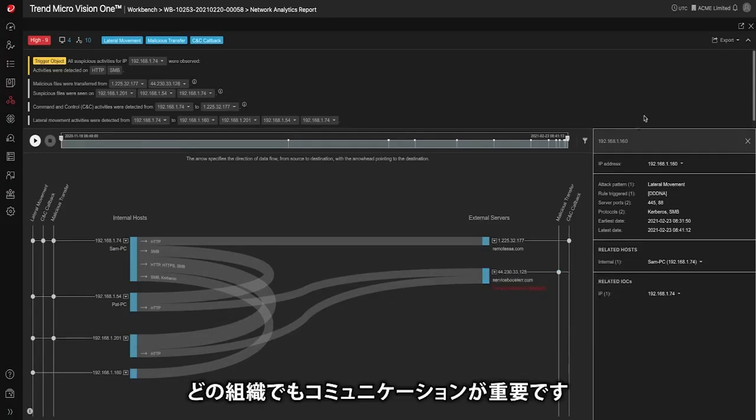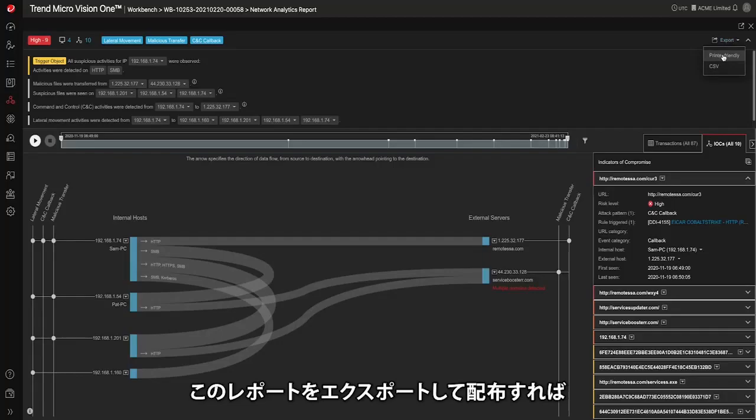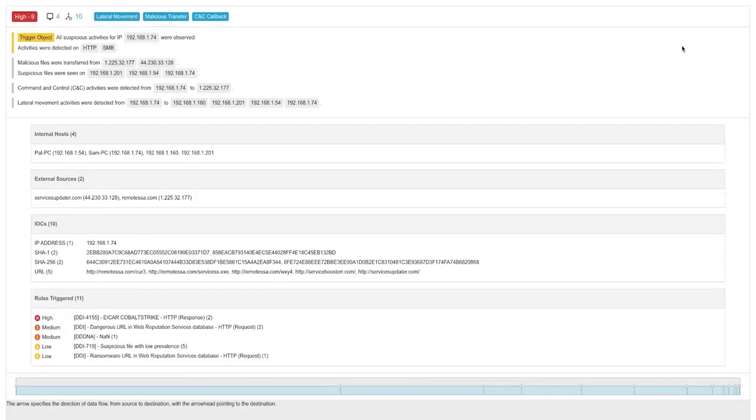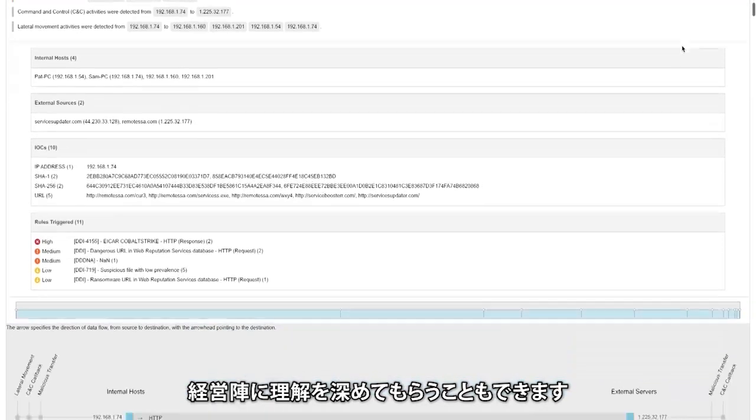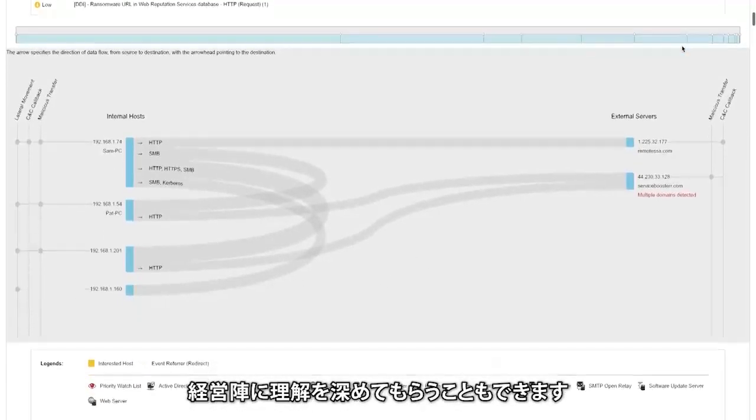Because we know communication is critical in all organizations you can also export this report for further distribution to give management better understanding of the attack and its scope.